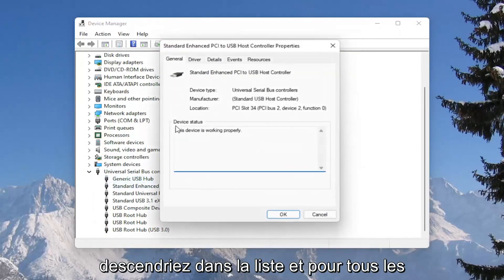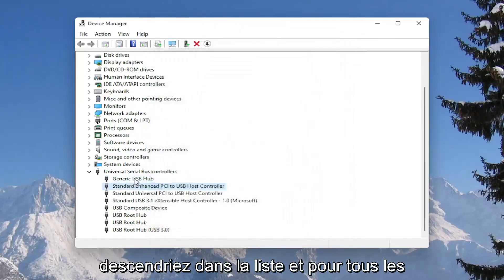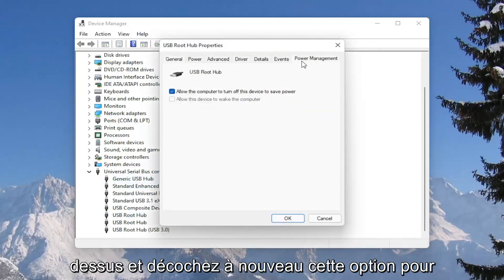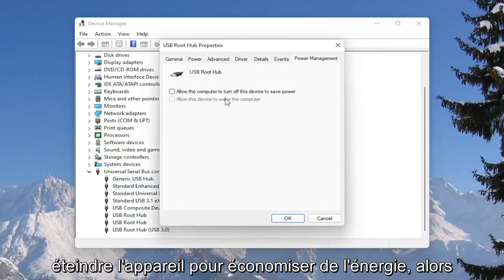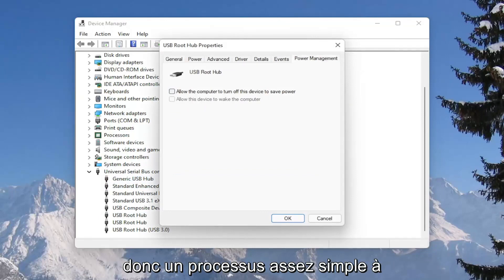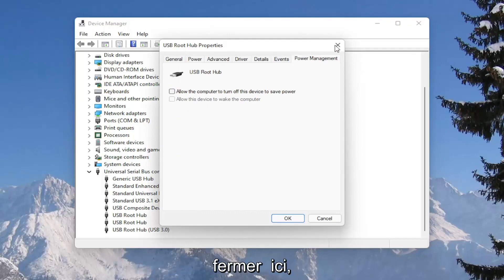You would go down the list and for all the USB devices, you would double click on them and again uncheck that option to allow the computer to turn off the device to save power. Make sure they are all turned off there. Pretty straightforward process. Next thing we're going to do is close out of here.